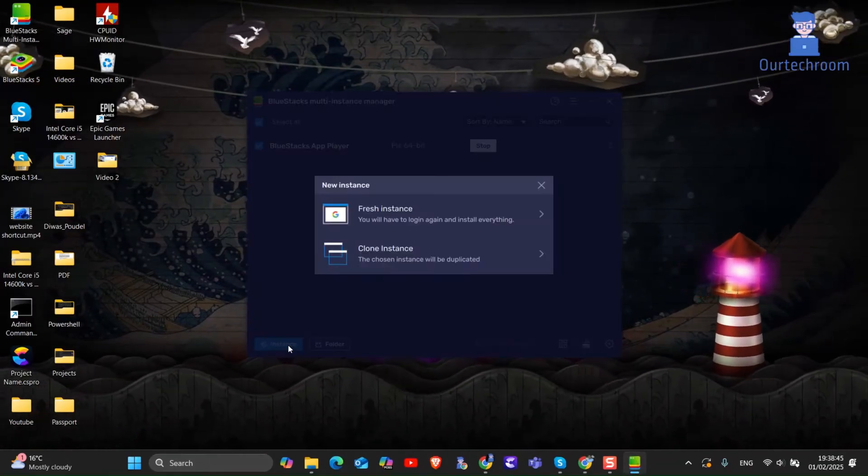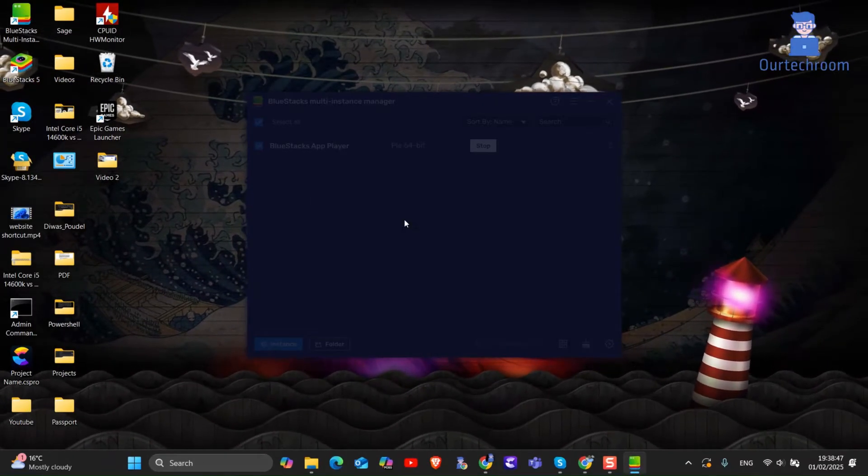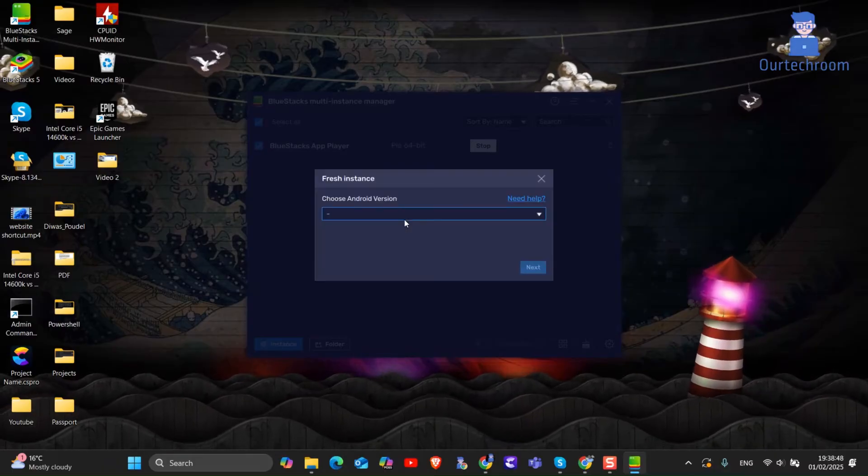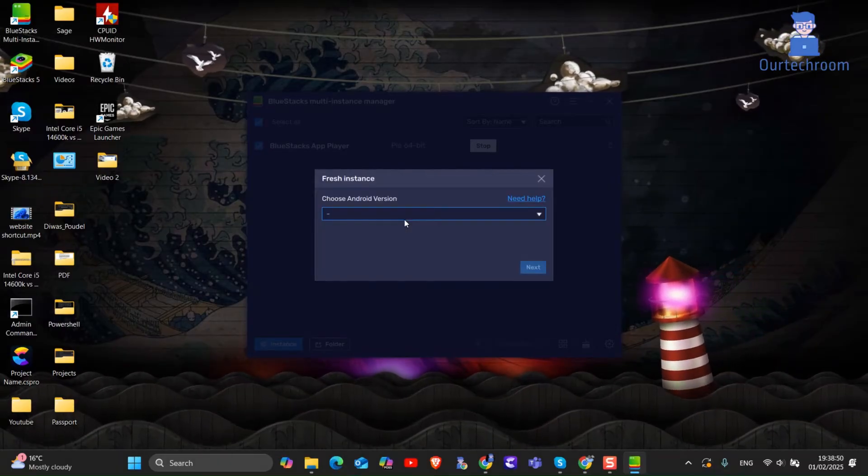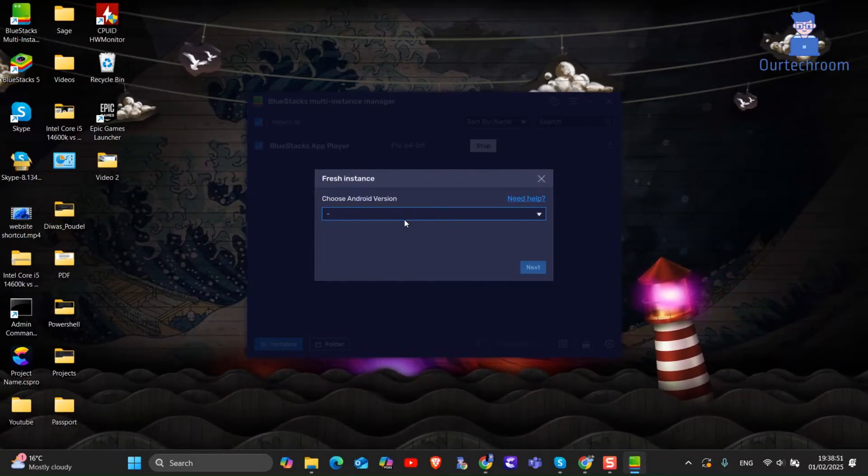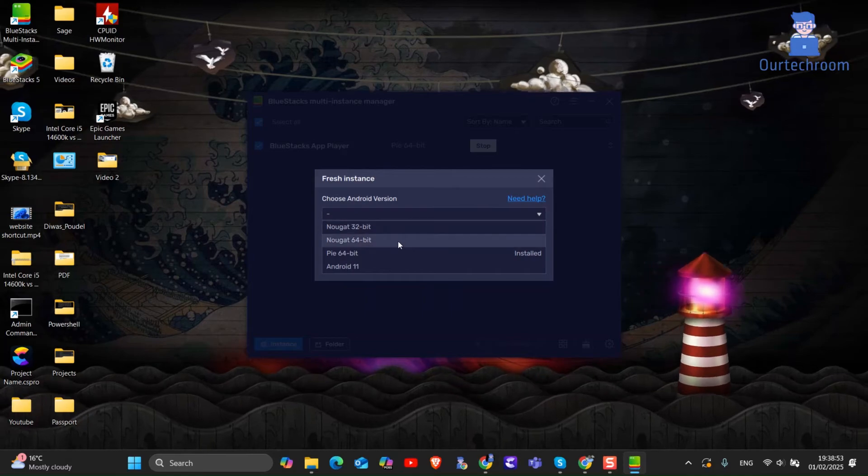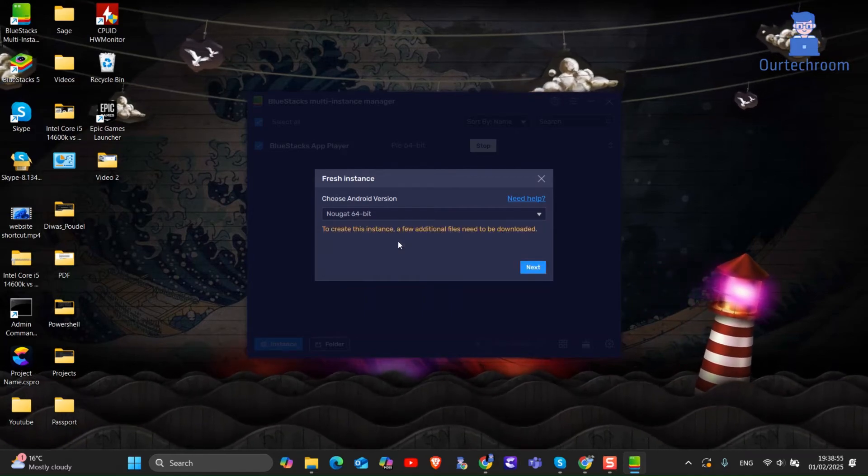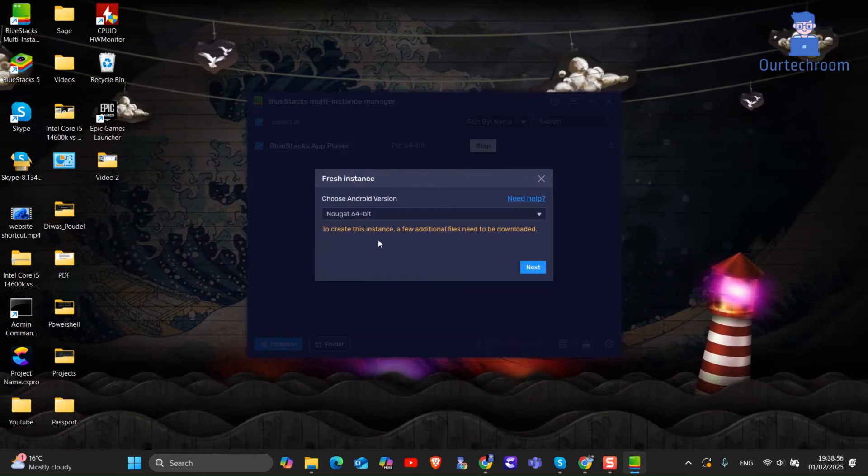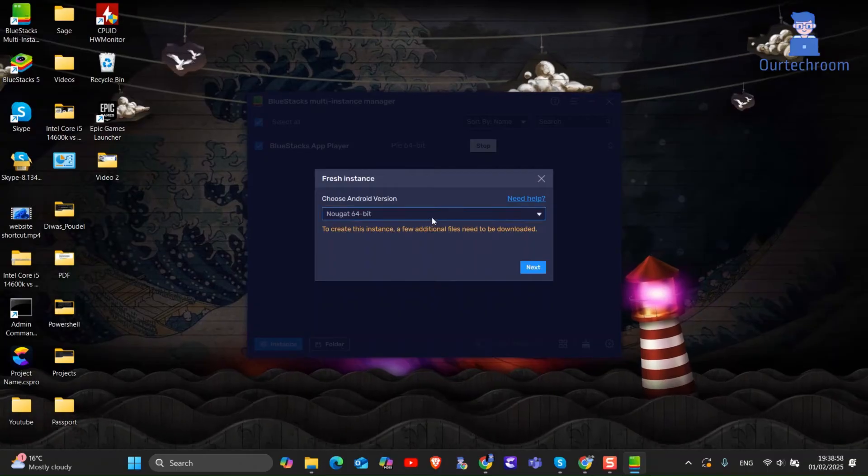Next, click on instance at the bottom. Then select fresh instance. From the drop-down menu select Nougat 32-bit or Nougat 64-bit. I will select 64-bit as my Windows is also 64-bit. Then click on next button.